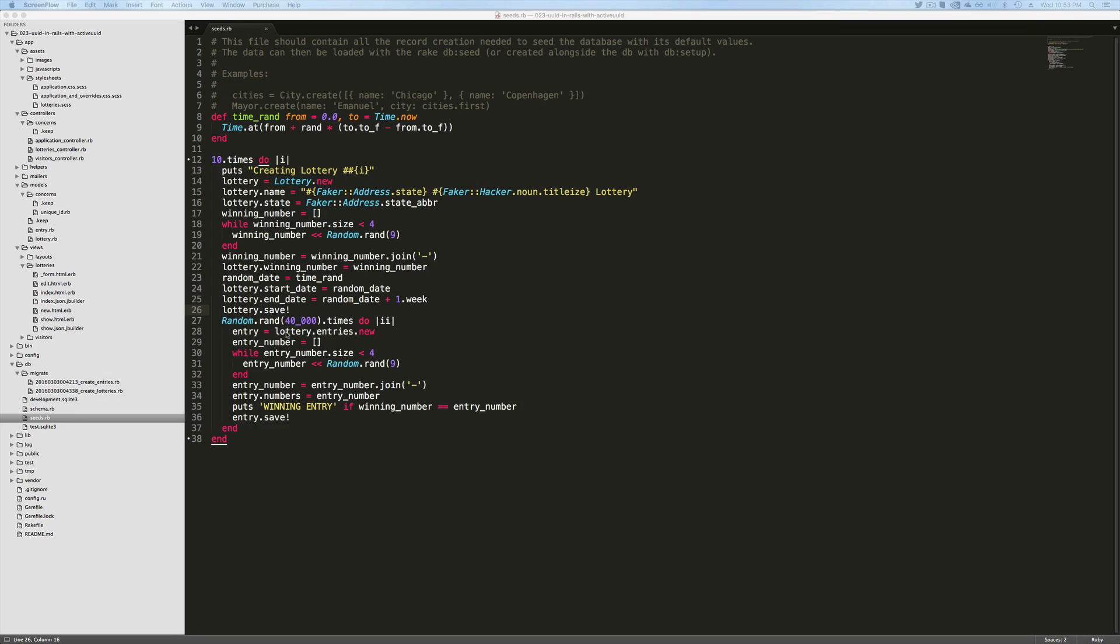From here, I'm creating the entries up to 40,000 and it's calling lottery.entries.new. Because entries belong to a lottery and a lottery has many entries, we can do this.